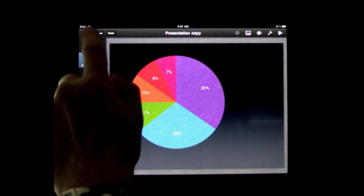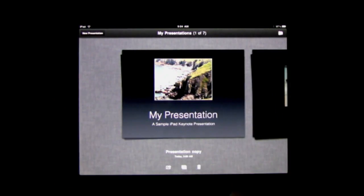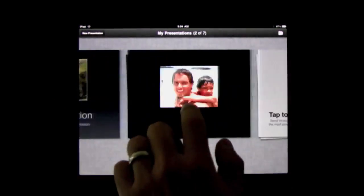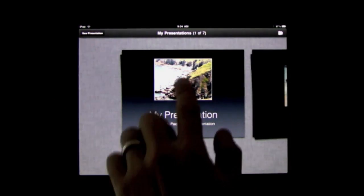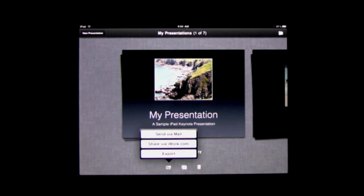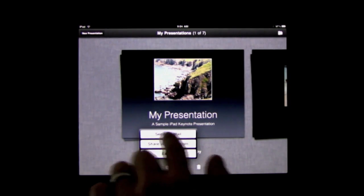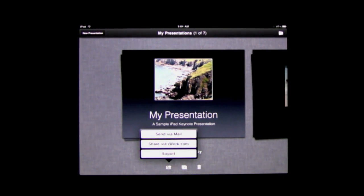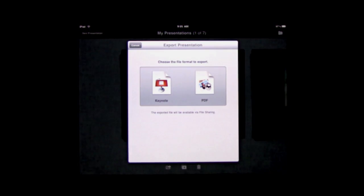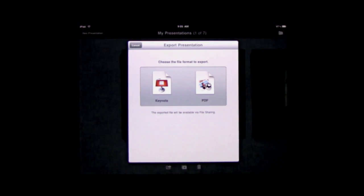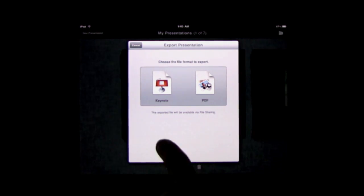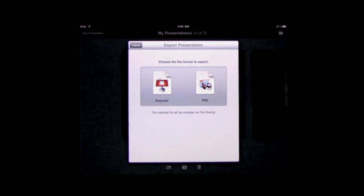At any time I can return to my list of presentations and flip through the ones that I have created. For any presentation like this I can export it. Basically I can send it by email and share it on iWork.com, or I can do a general export and I've got two options here. One is to export it to Keynote on my Mac which I can share through iTunes. The other is to export it as a PDF.